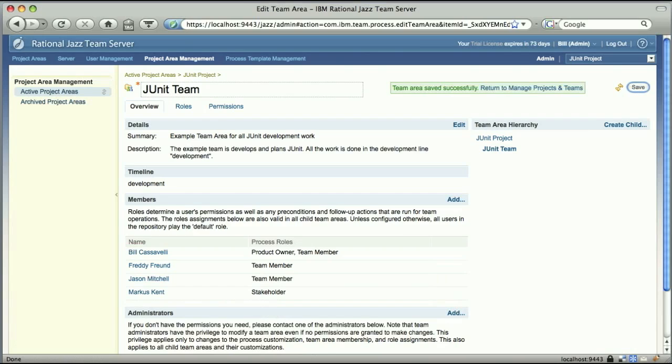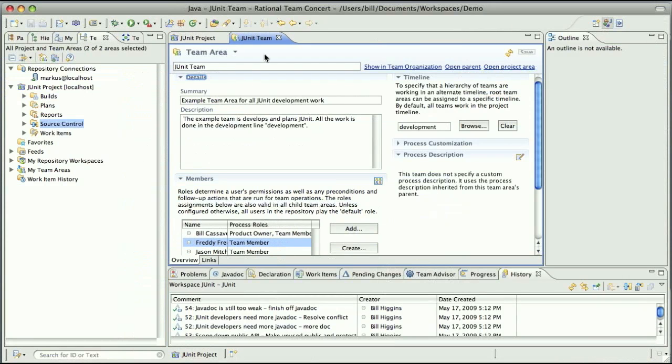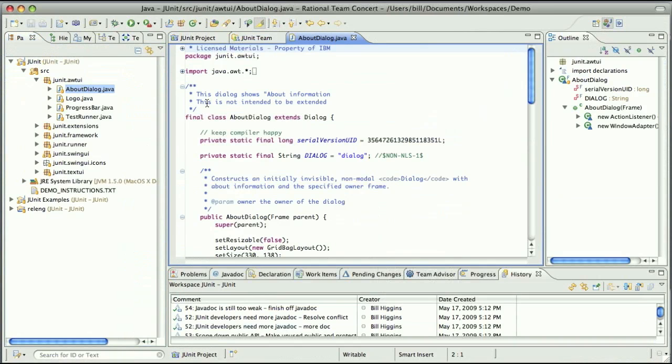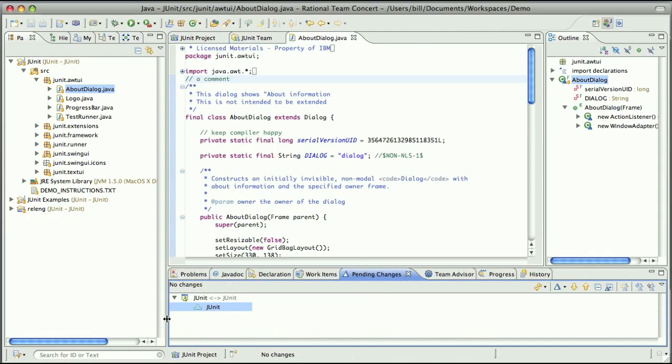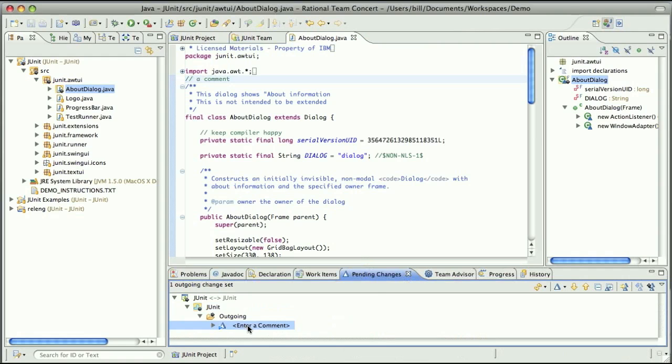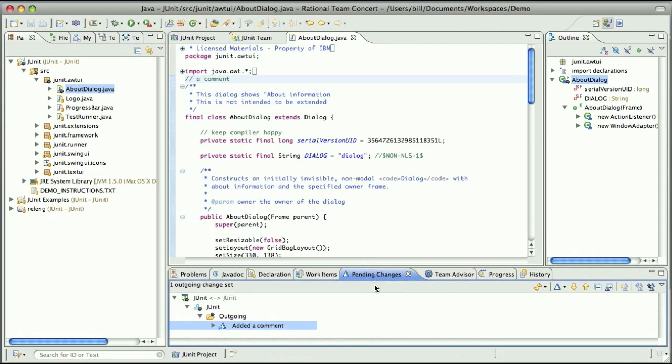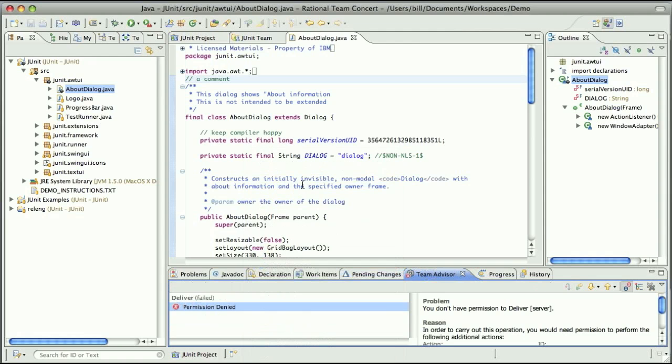Going over to the Eclipse UI, I've logged in here as Marcus and what I'm going to do now is make a trivial change on a file and see what happens when I try to deliver that change. So I'm just going to add a comment here. A comment. And what that's going to do is create an outgoing change set which I can deliver to the team when I'm done. So I'm going to add a little comment. And now when I try to deliver this, it's actually going to fail.